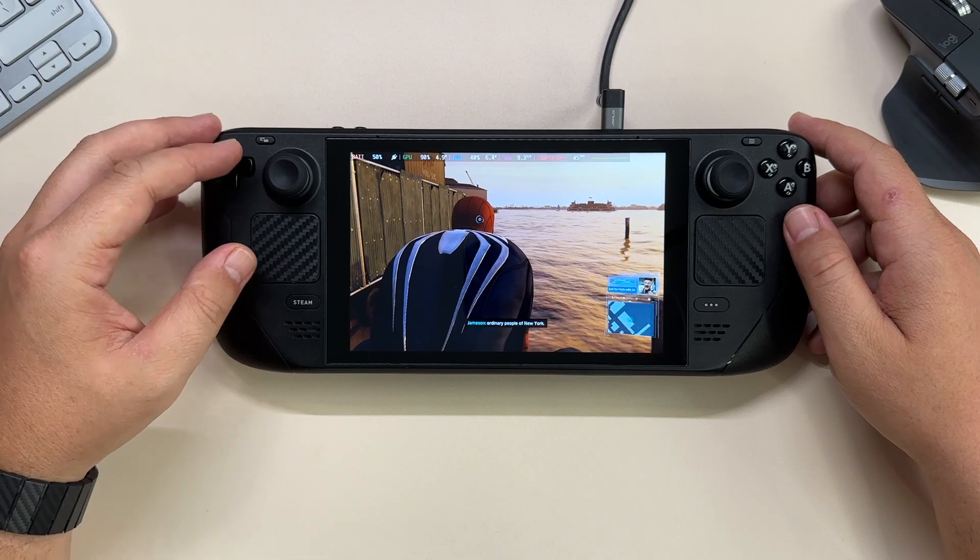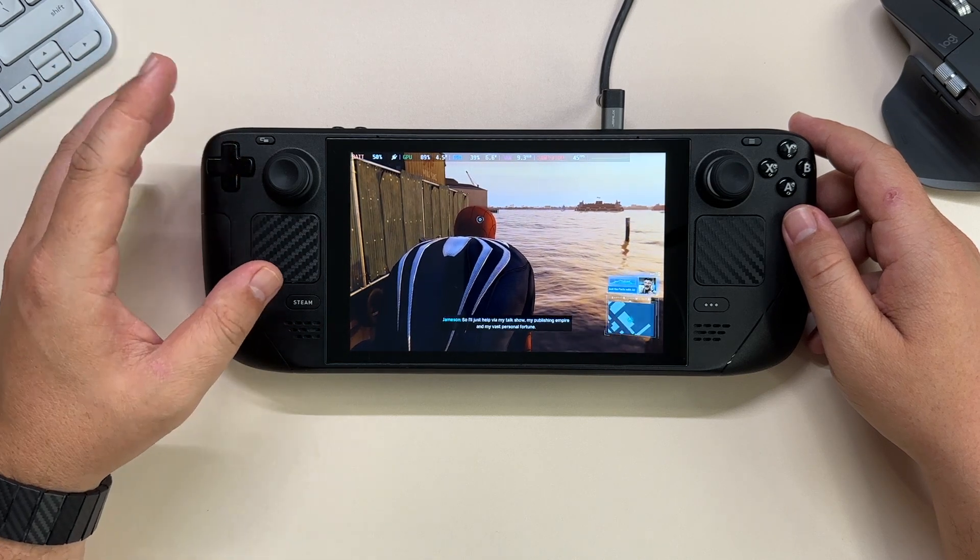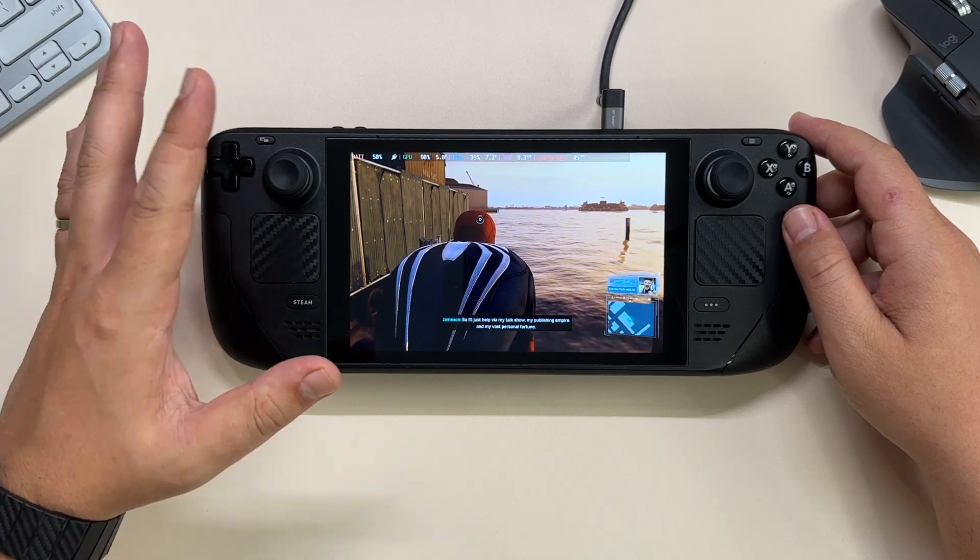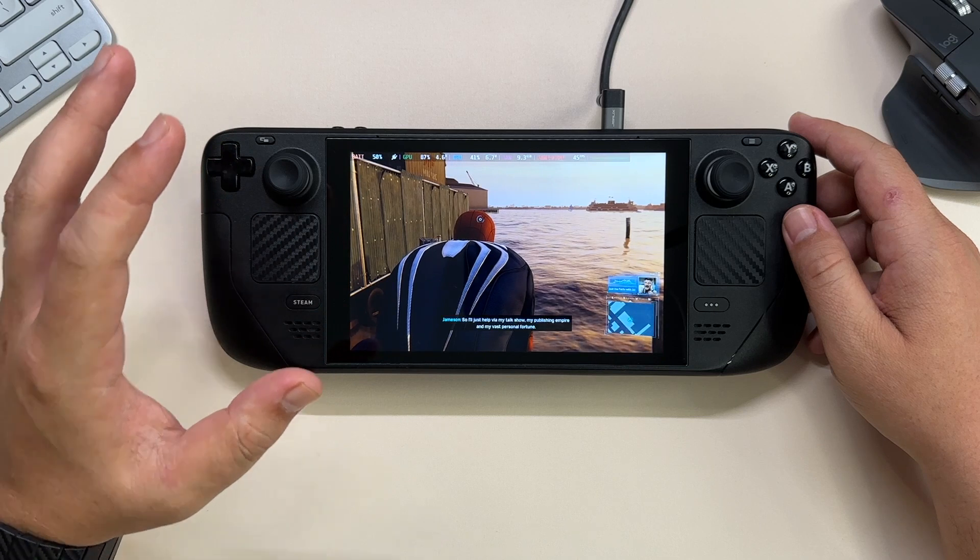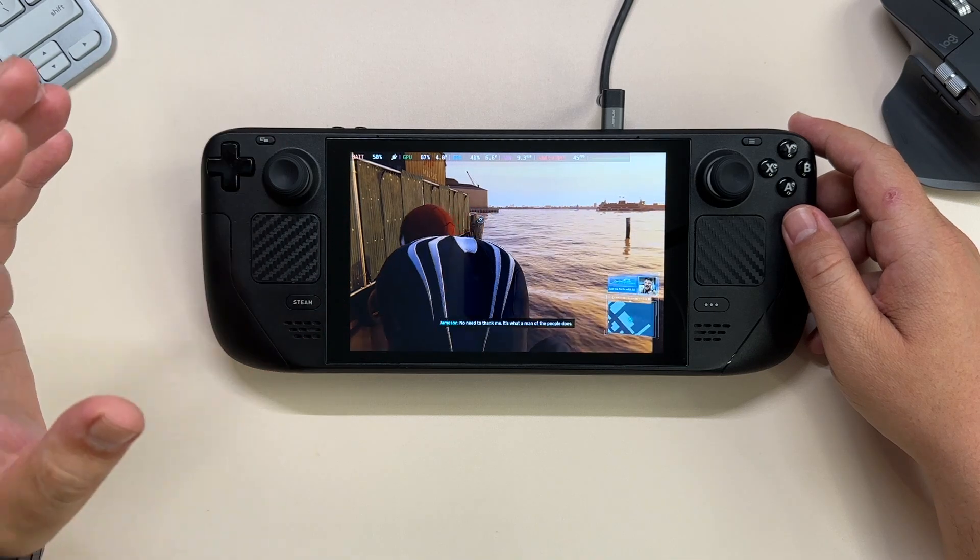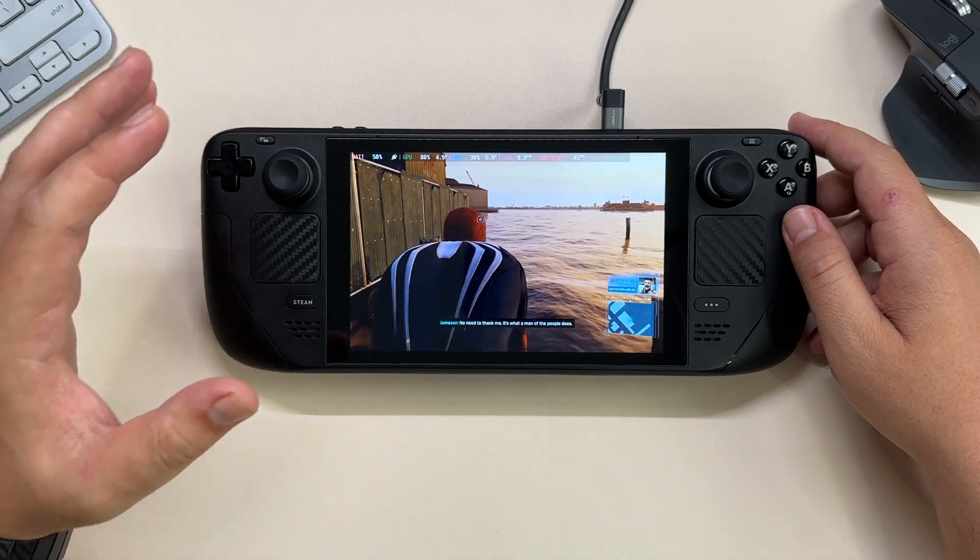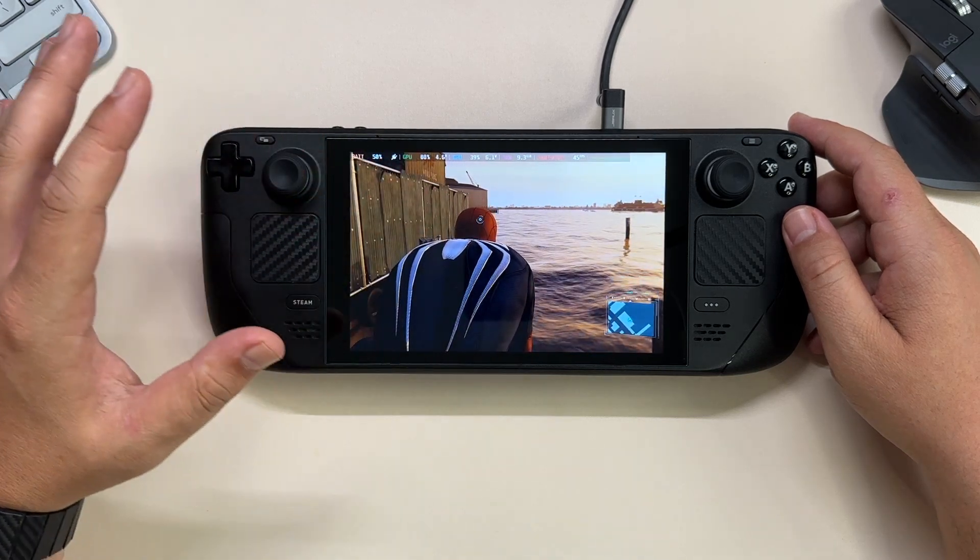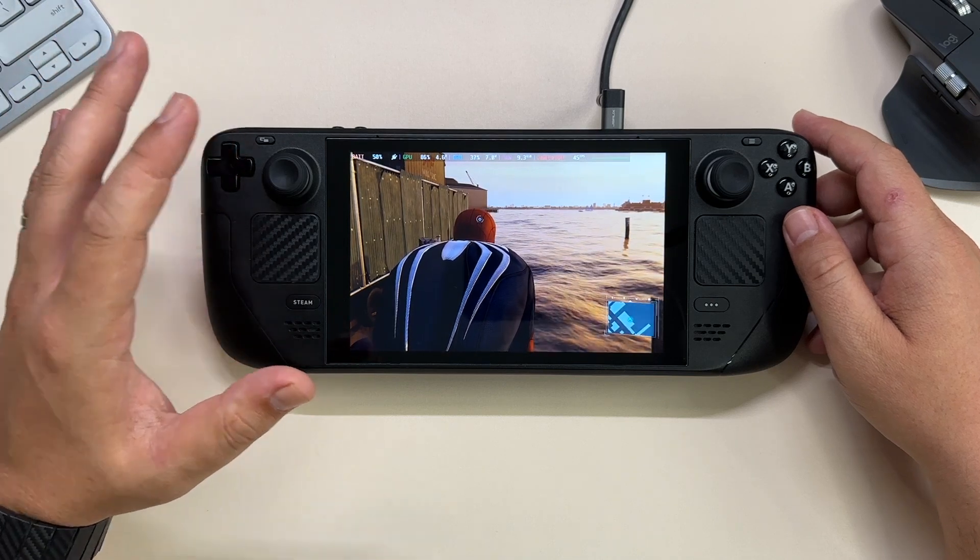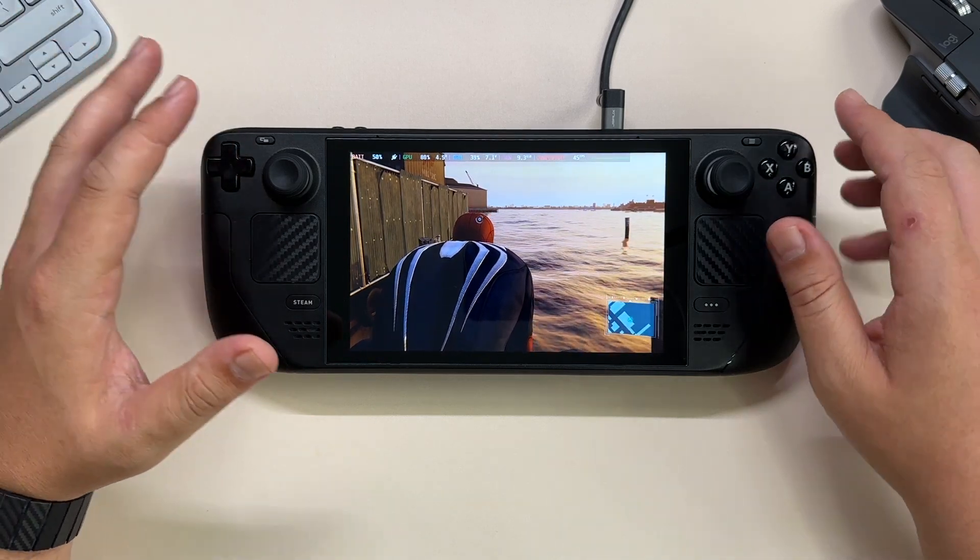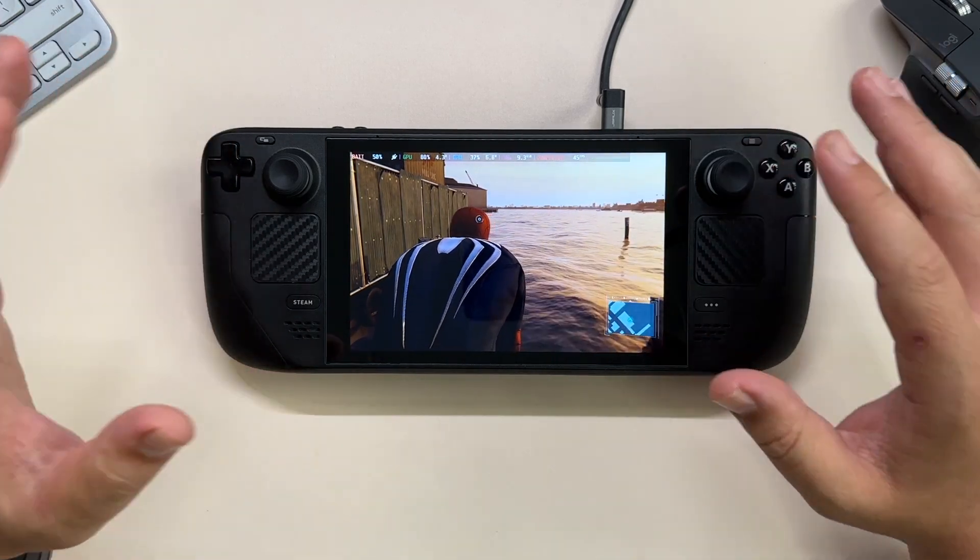This is called CryoUtilities and is done by CryoByte33. I'll link everything down in the description, but all you have to know is that with a simple installation in the desktop mode you basically have everything already configured. You don't need to do anything else, well you can if you want to.